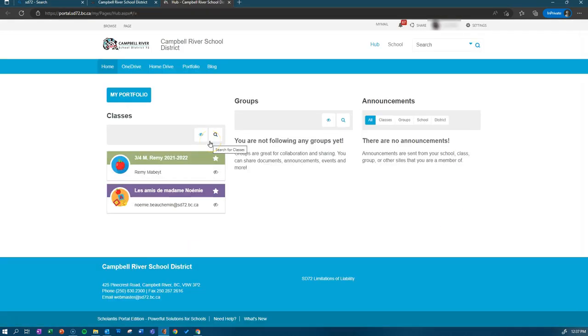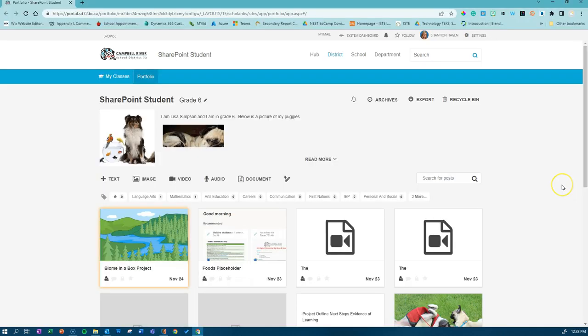Logging in will land you on the hub. Clicking on the blue My ePortfolio button will take you directly to the student's portfolio. It will land on the page of the current grade that they are in.